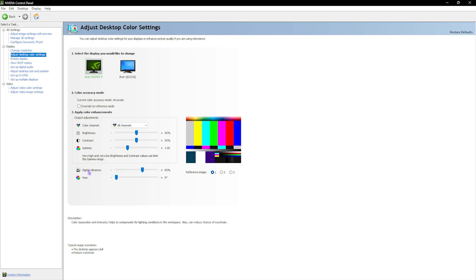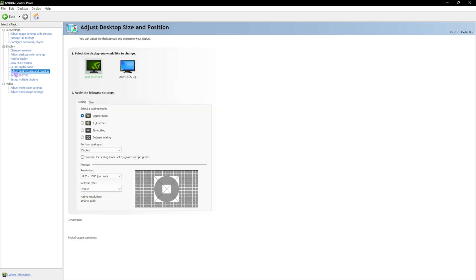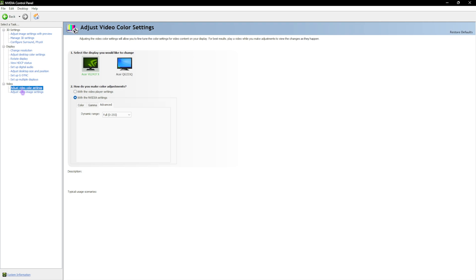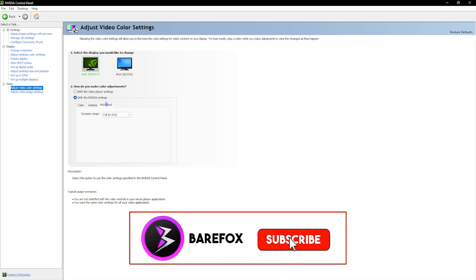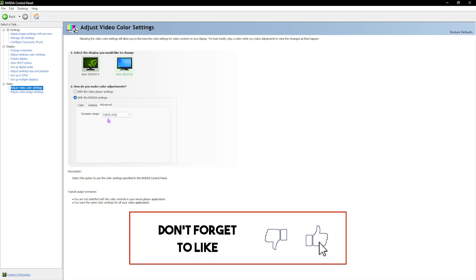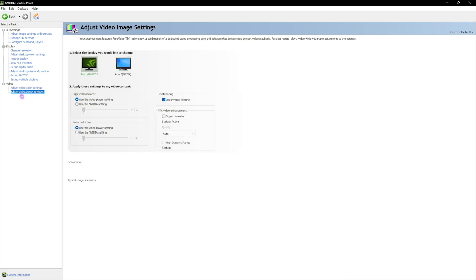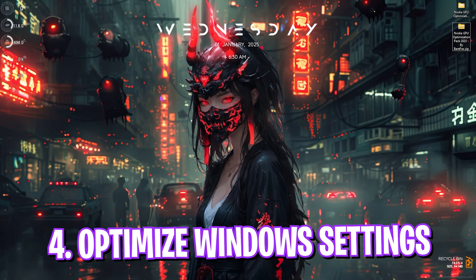Next, go to 'Adjust Desktop Color Settings' and set Digital Vibrance slightly above 50 — this saturates colors a bit more and improves visibility in games. Then scroll down to 'Adjust Desktop Size and Position' and ensure you're using the highest refresh rate available, especially if you have multiple monitors. Go to 'Adjust Video Color Settings,' click 'With NVIDIA Settings,' open the Advanced tab, and set Dynamic Range to Full for all monitors. In 'Adjust Video Image Settings,' leave everything on Auto, then close the NVIDIA Control Panel.